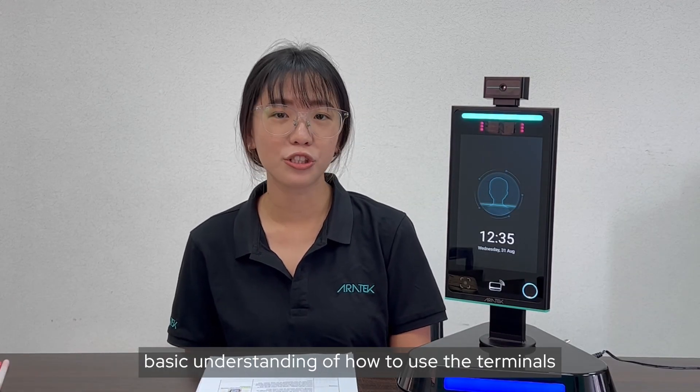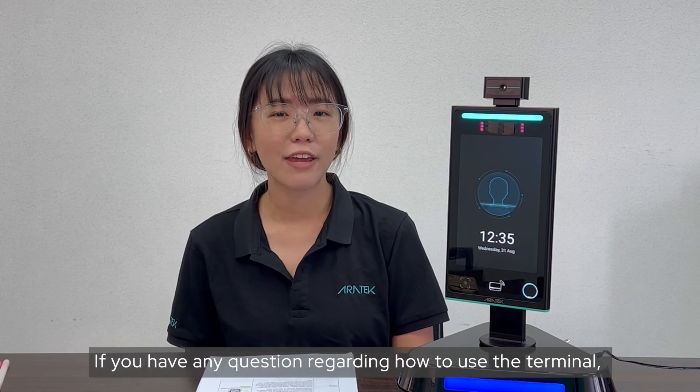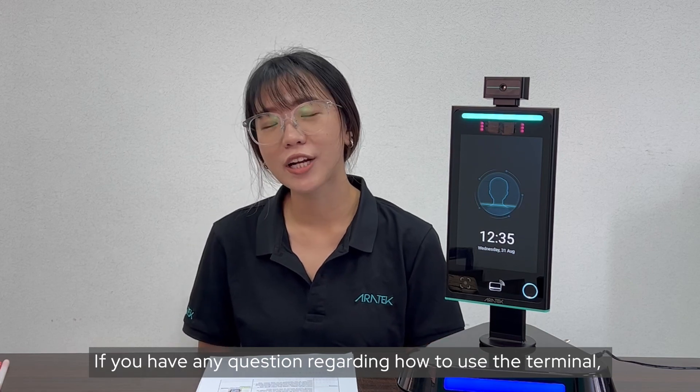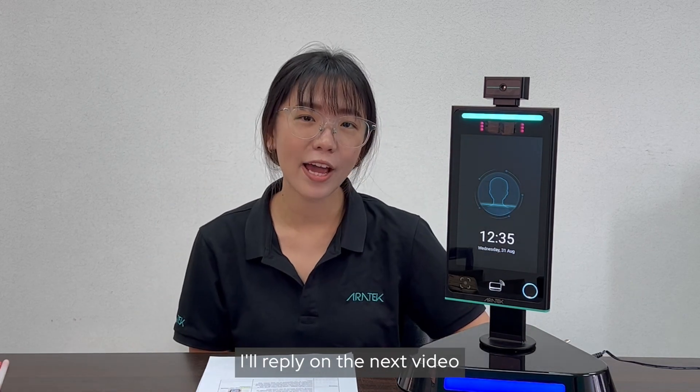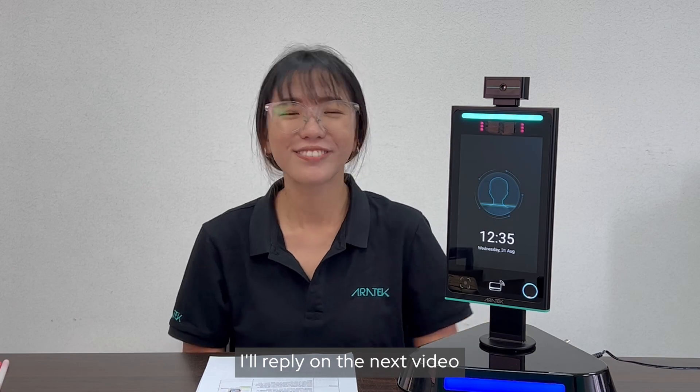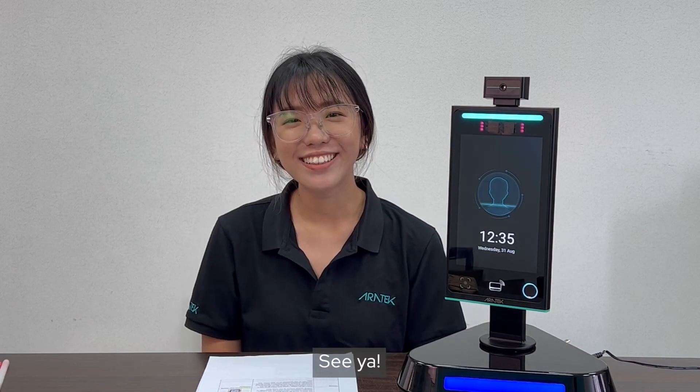That's all for today. I hope this video gives you basic understanding of how to use the terminals. If you have any questions regarding terminals, just comment down below and I will reply on the next video. See ya!